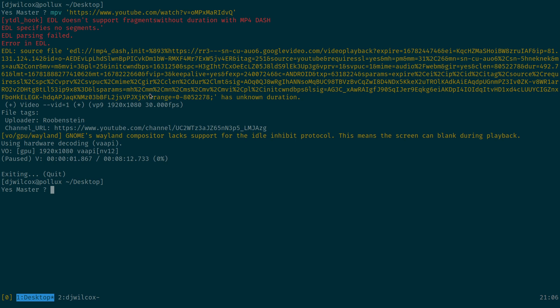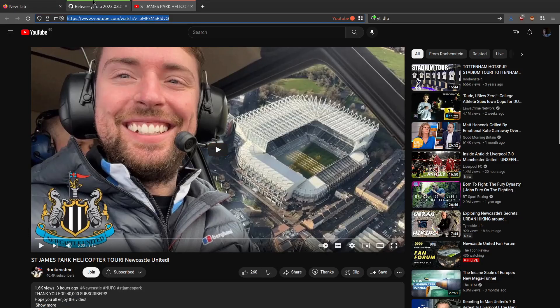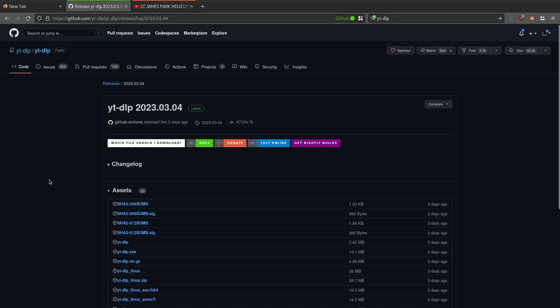So the issue is that for some reason MPV which uses YTDLP in the back end to play videos is failing to get the audio stream and it's just playing the video. Now this bug affects the latest version of YTDLP which is 2023-03-04, that's the latest version of YTDLP which as I said MPV uses in the back end.